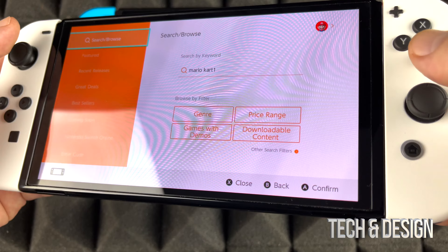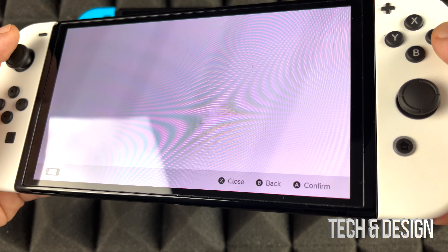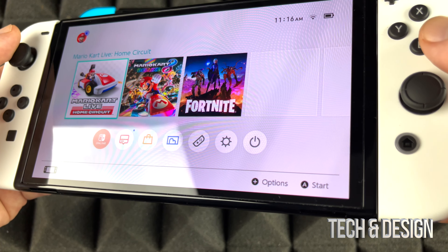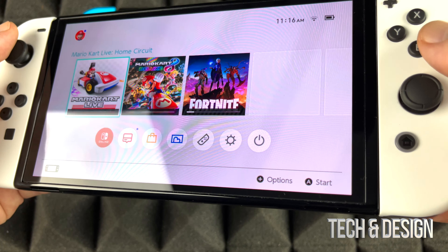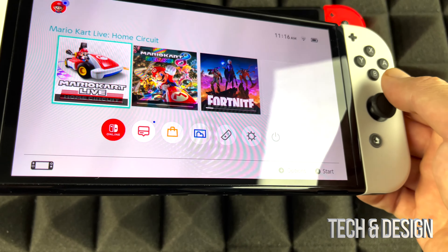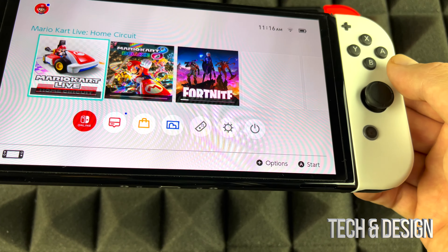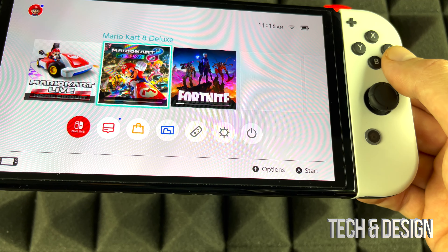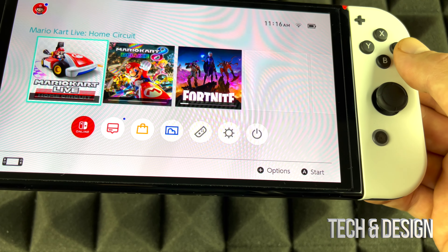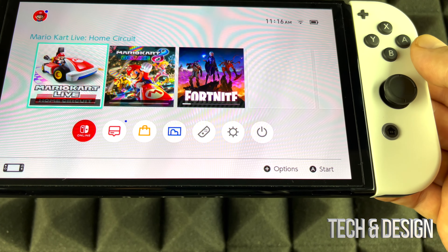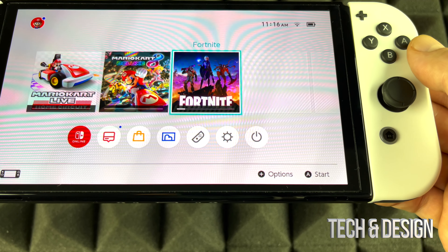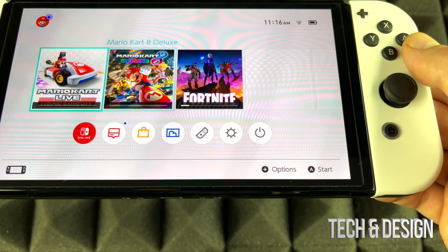I'm going to go all the way back and close the eShop. I should see it on my home screen — there we go. Right now they're downloading. Here are the games downloading at the moment: Fortnite, Mario, and Mario Kart Live — those are the three I'm downloading right now.